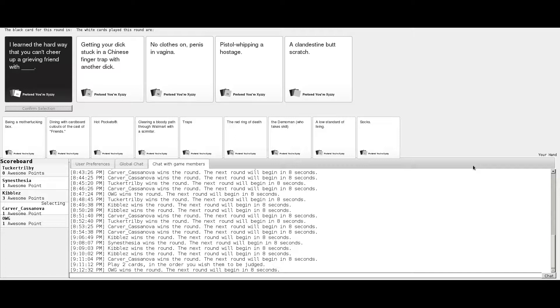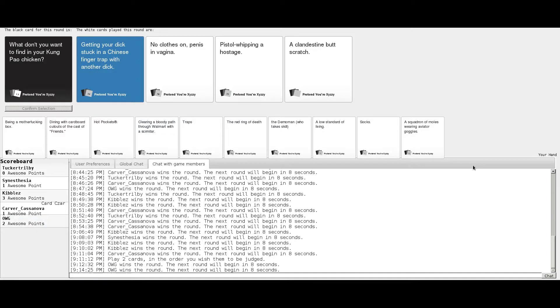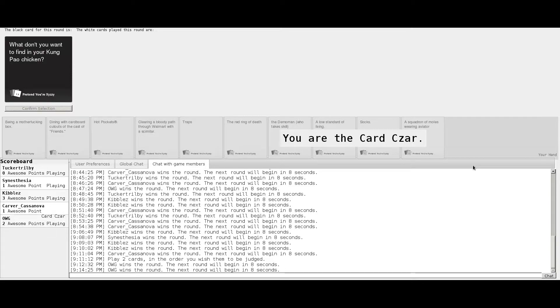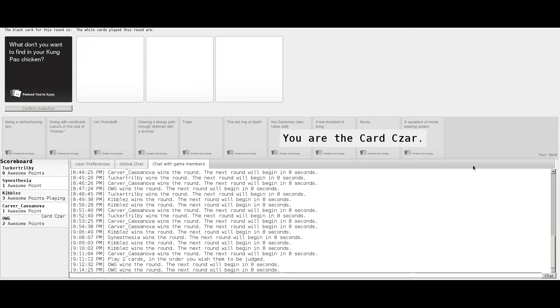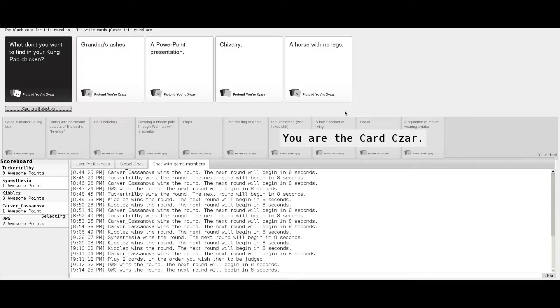What do you want to find in your Kung Pao chicken? Chinese gymnastics team. Grandpa's Ashes. Powerpoint presentation. A horse with no legs. I'm going to go with a horse with no legs because that's probably what it is. You really also don't want to find Grandpa's Ashes in there either. Grandpa is delightfully tangy with a hint of spice.